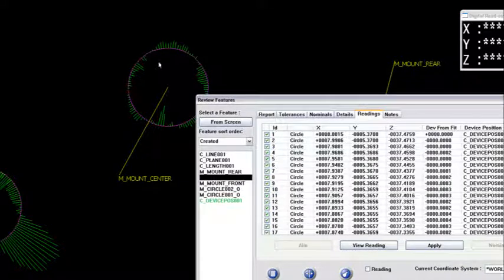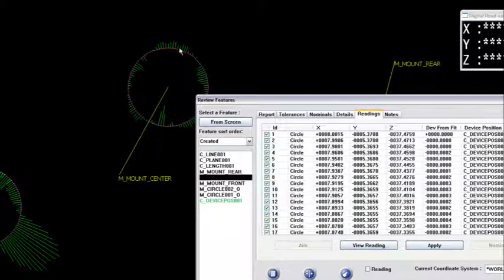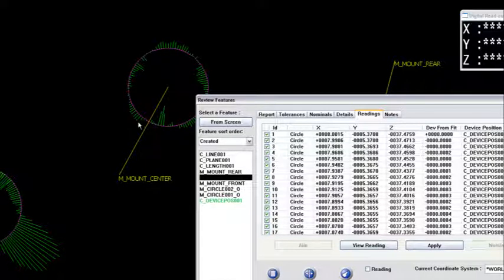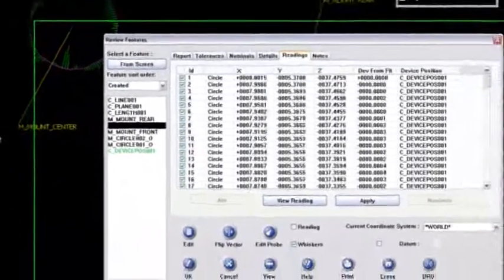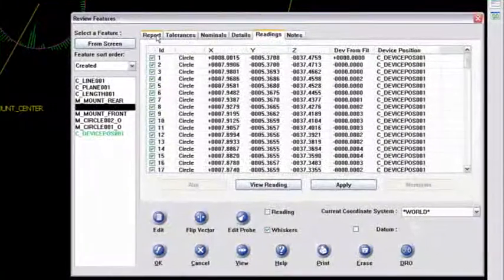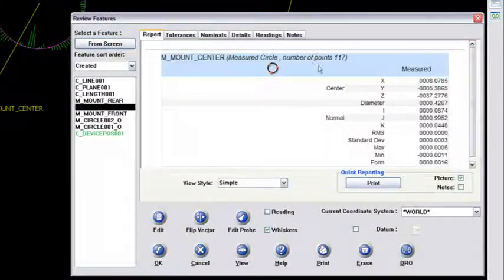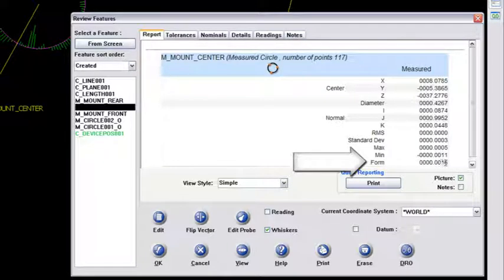Notice that circle doesn't have that much deformation. I've got some points a little bit outside, a little bit inside, a little bit outside. Not as bad as the mount front. Let me go to the report tab and look at the form. The form of that is only a thou point six.